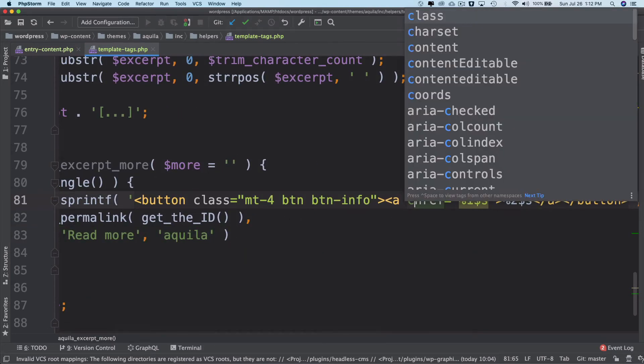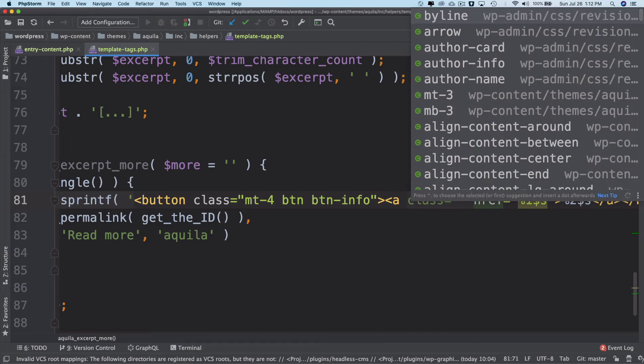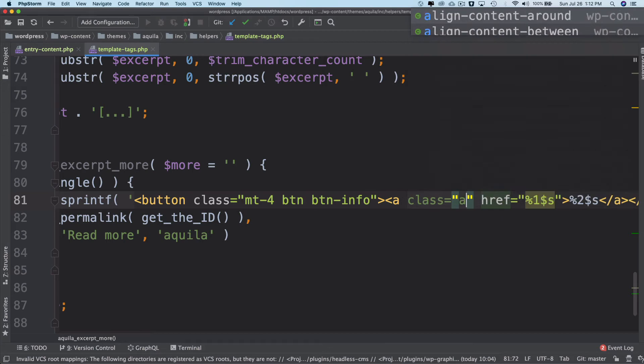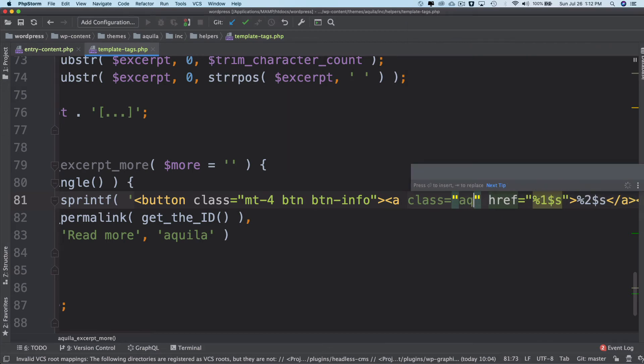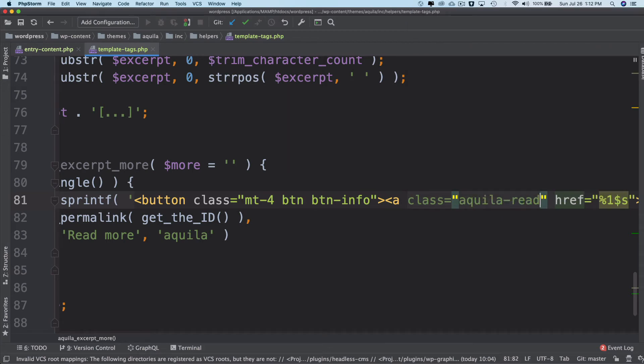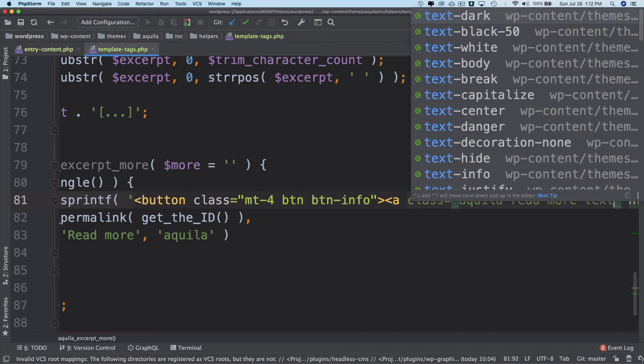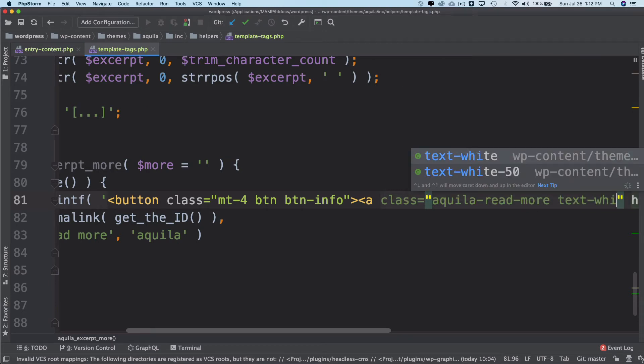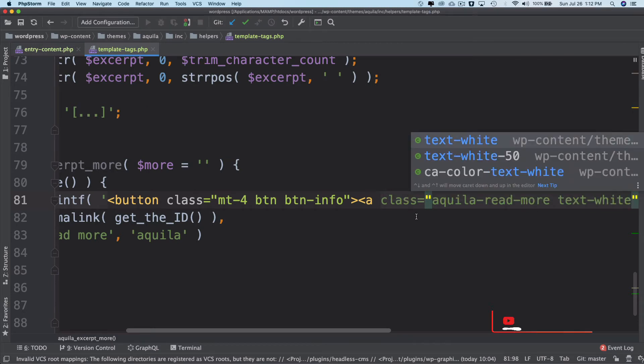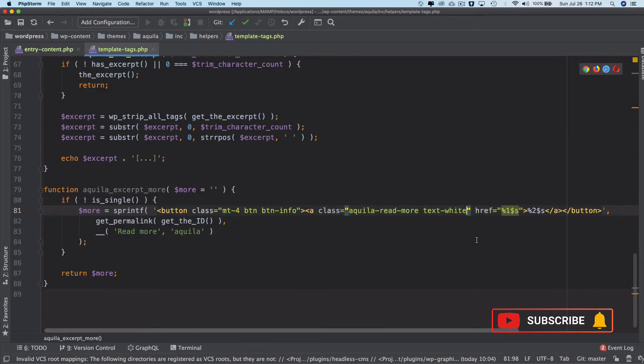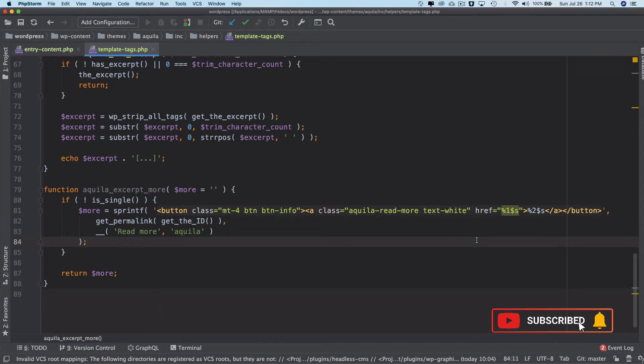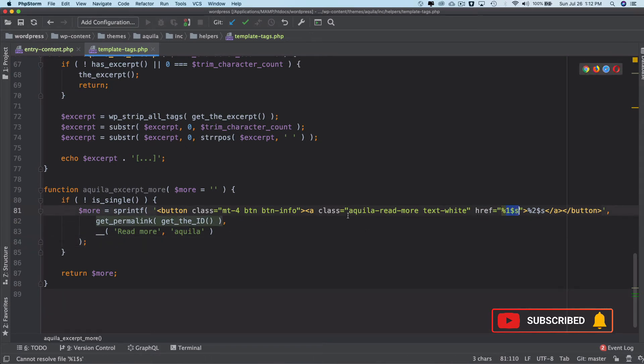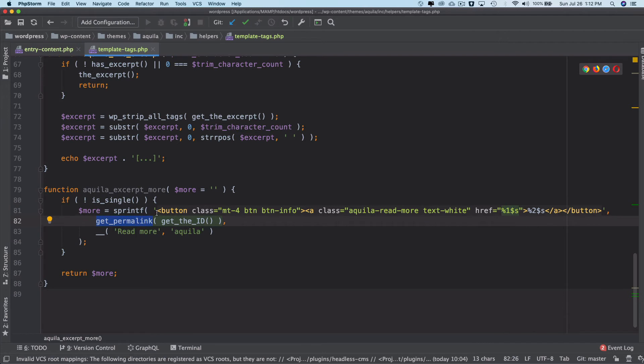Even for the anchor tag I want to give some of the classes. So for this we can have aquila-read-more and then text-white. The link should have text-white.